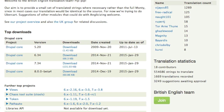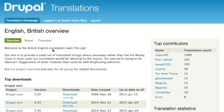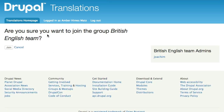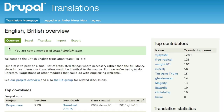Before you can start contributing suggestions for translations, you will need to join a group. First, navigate to your language's group homepage. I'm on the English-British page, and in the sidebar there's a link or button to join the group. I'll click that button, it'll ask me if I'm sure I want to join, and I'll click 'join.'